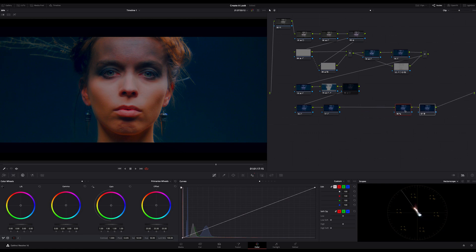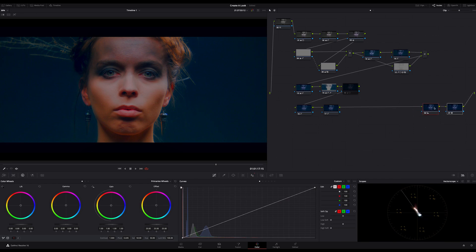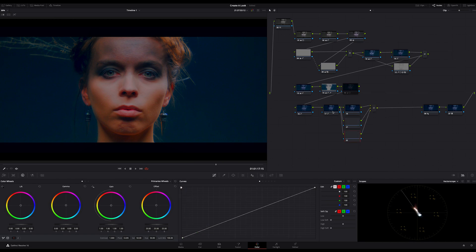First, I push these two nodes here, which are for sharpening and film grain a bit farther away to get more space. Then I create a serial node and add two layer nodes so that we achieve a three layer mixer node stack.